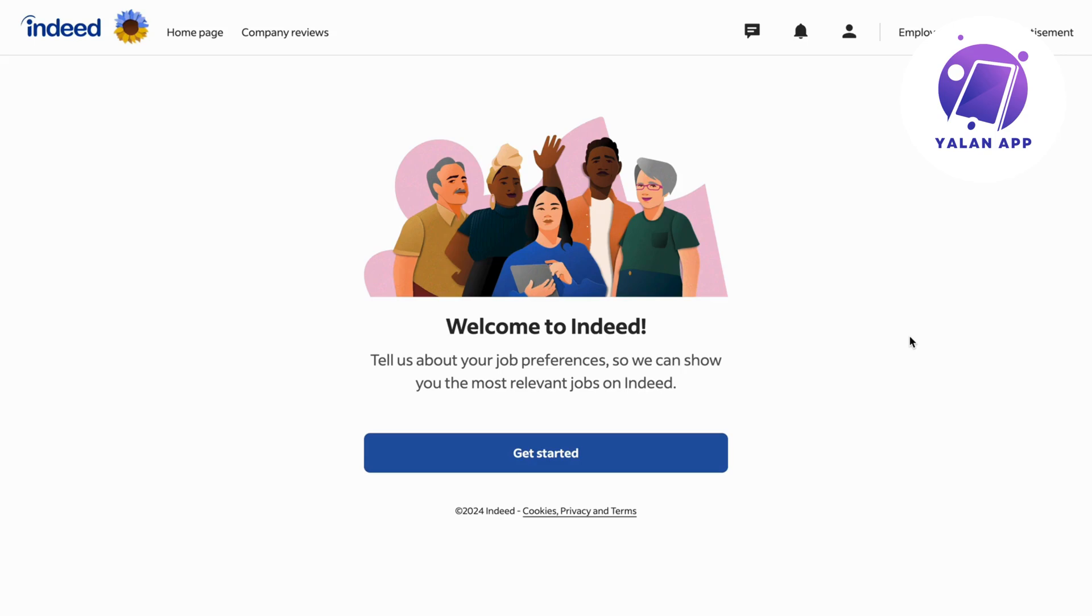What you're going to do first is log into Indeed. I would recommend doing this on your computer. It is possible to do this on your mobile as well, but it's much easier on your computer in my opinion. After you have logged into your Indeed account,